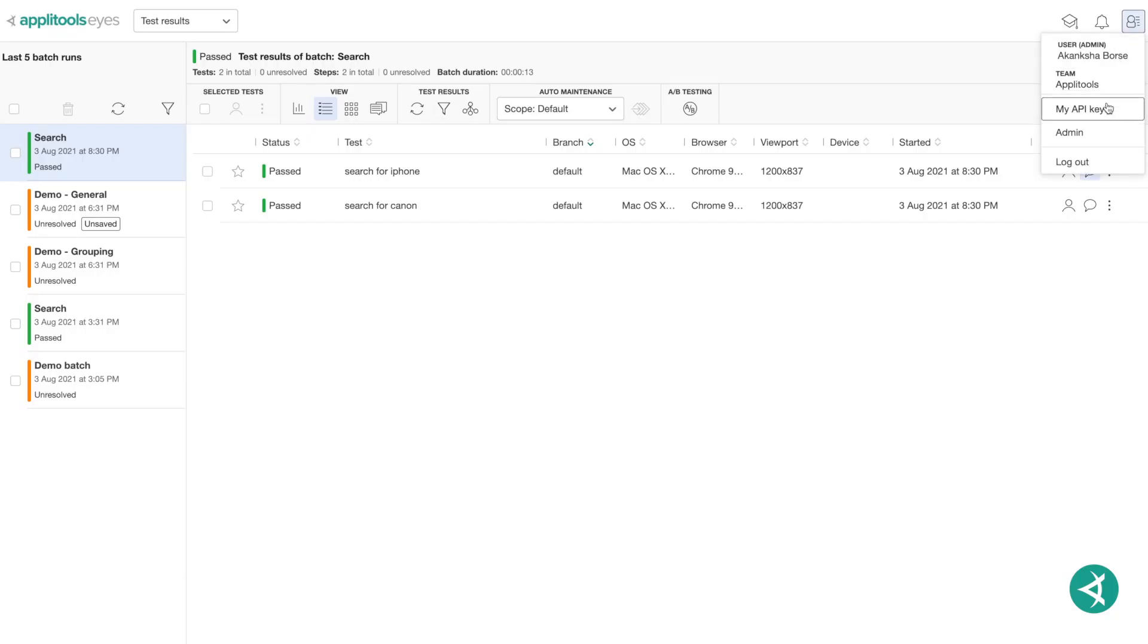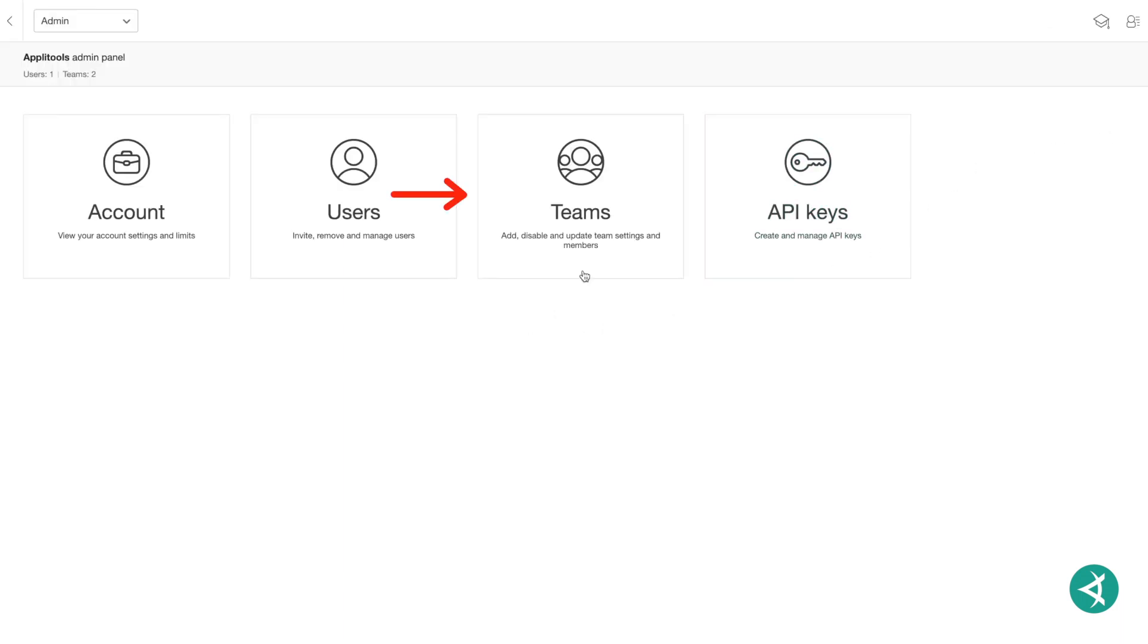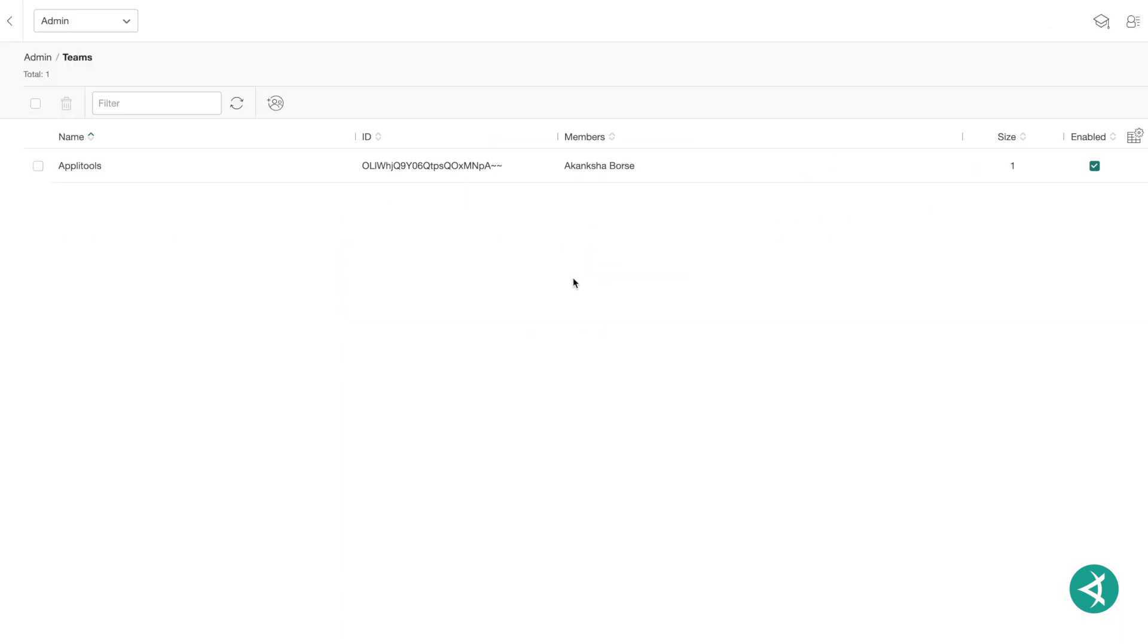In Applitools Eyes, the Admin Teams view displays information about the teams currently associated with the logged-in user's account.